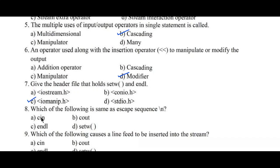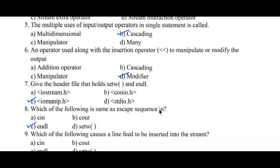Question number 8: which of the following is the same as escape sequence backslash n? Option A: cin, B: cout, C: endl, D: setw. Here, endl performs the same operation as escape sequence backslash n. Hence option C is the right answer.